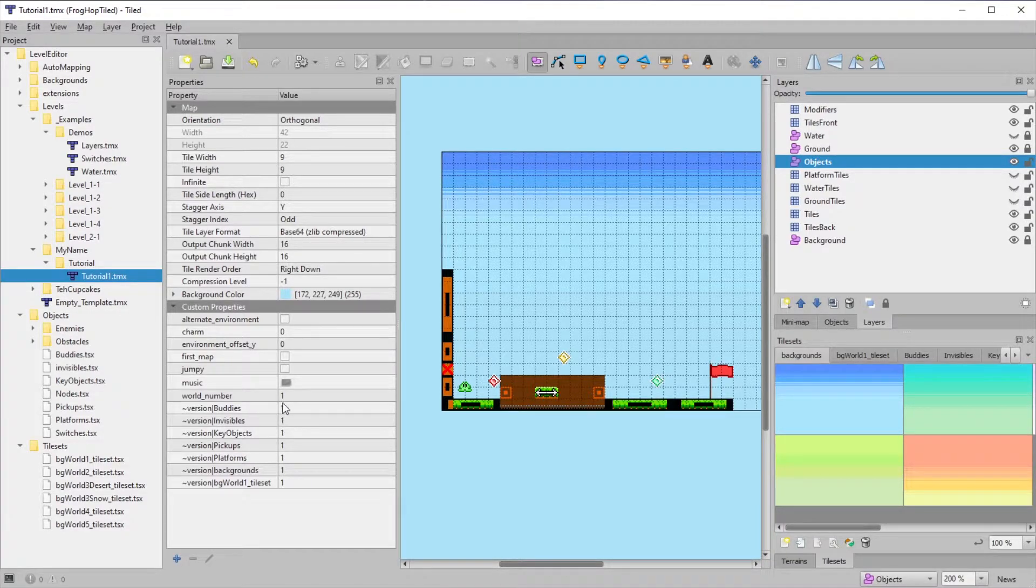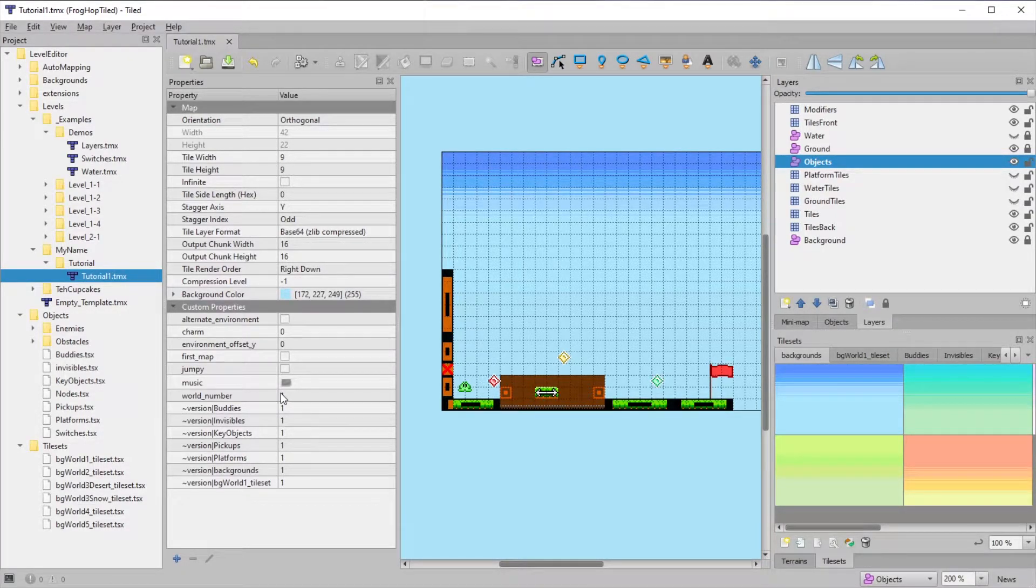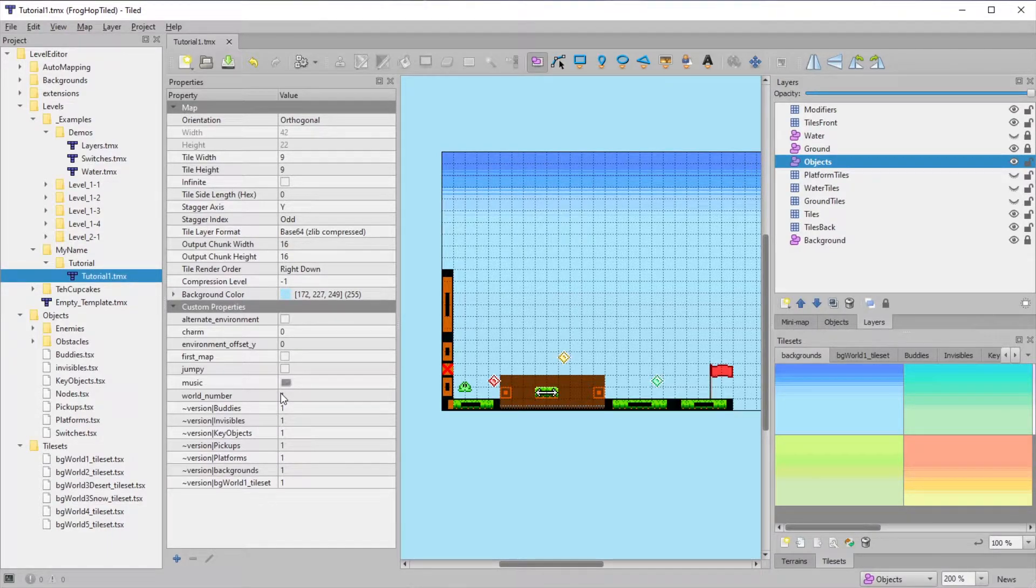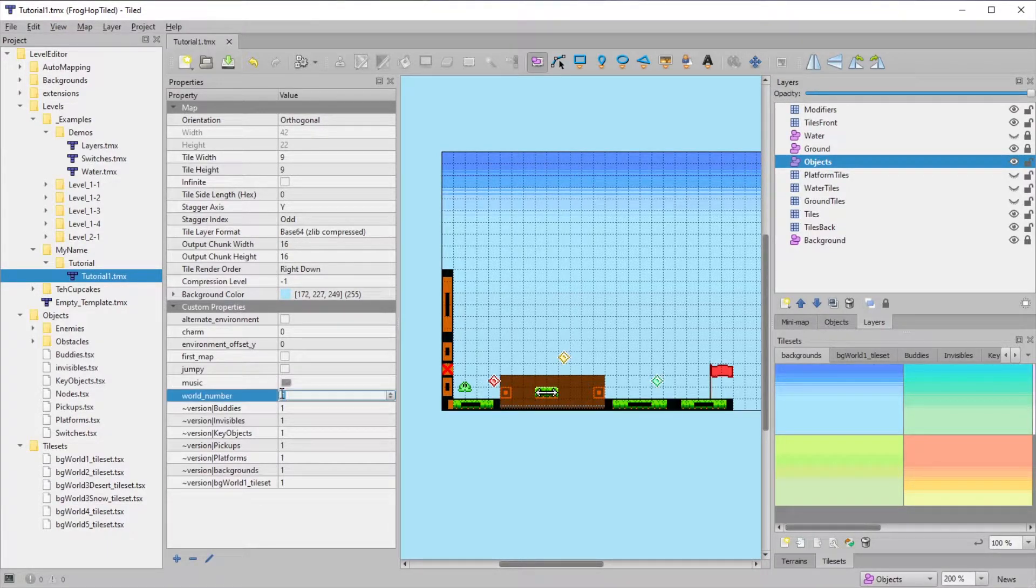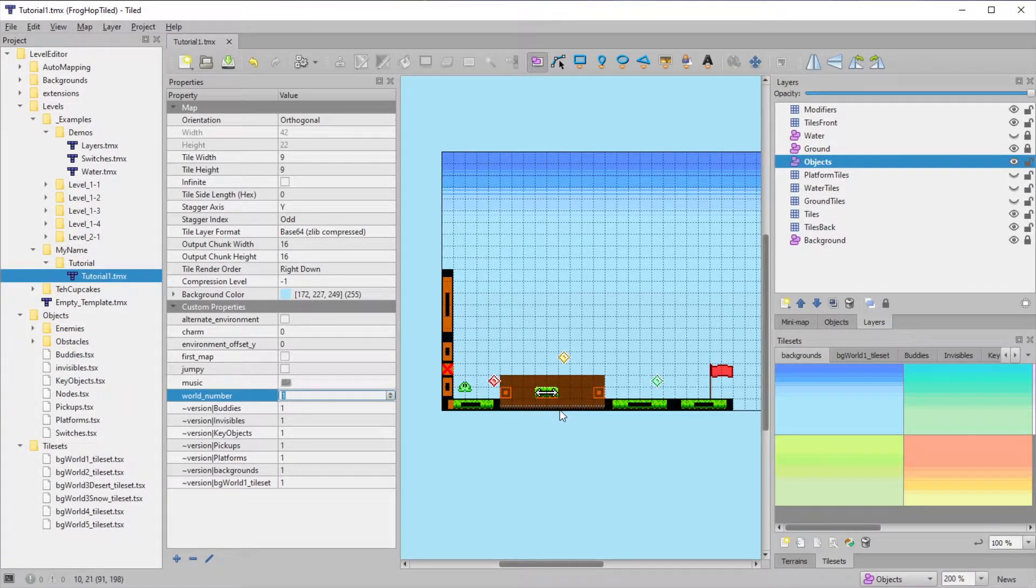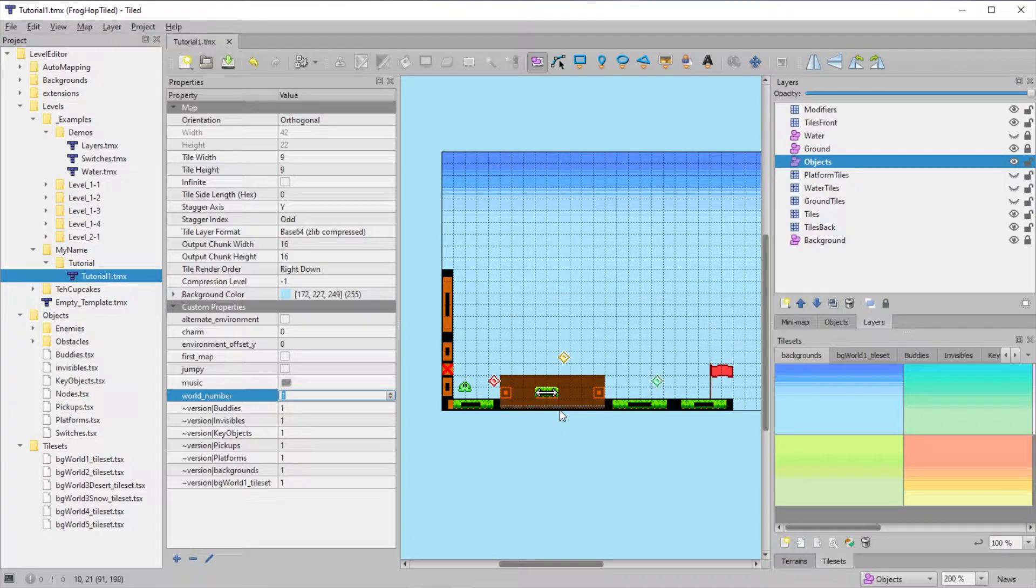First up, there's World Number. This controls the atmospheric background and level, as well as the gem color. You'll want to pick the same world that is associated with whatever tileset you're using, or it could look strange.